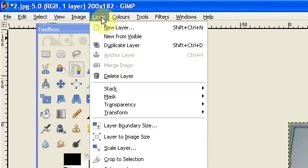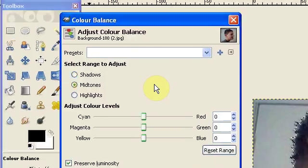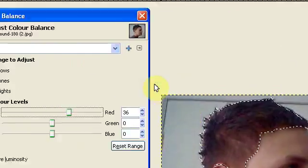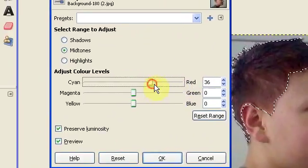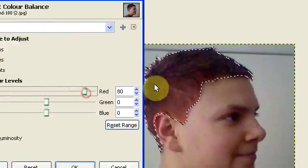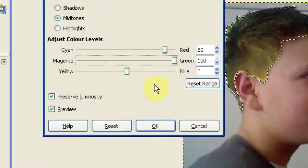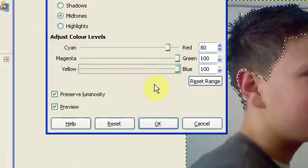After you've done this, you need to go into colors and then color balance. Once you've done this, this is the place where you will actually be changing your color. So as you can see, it's now red, it's now green, it's now blue.